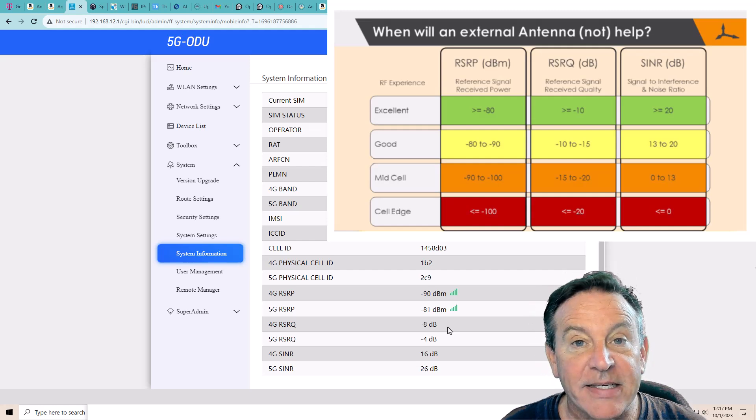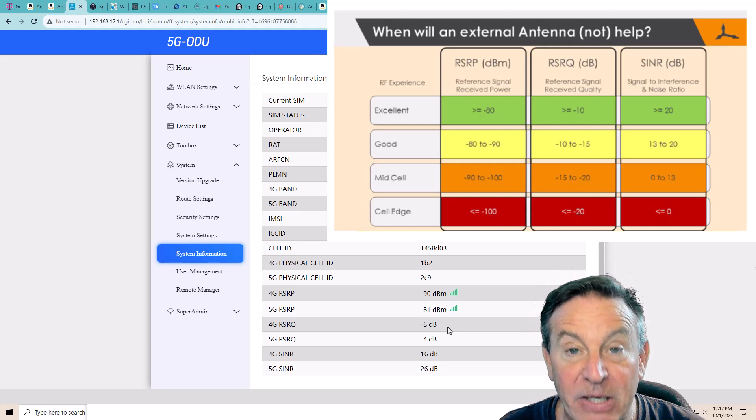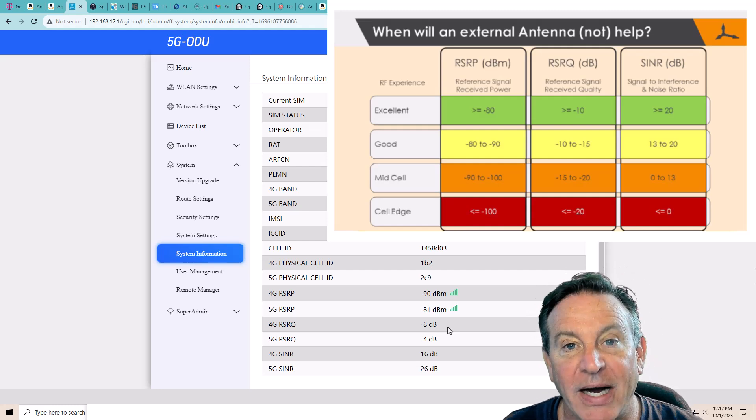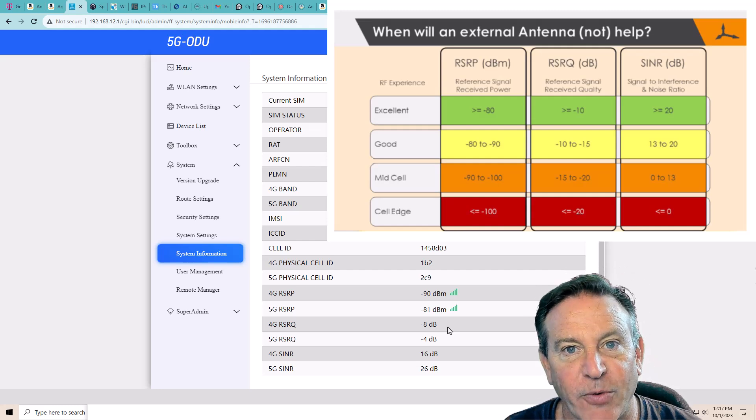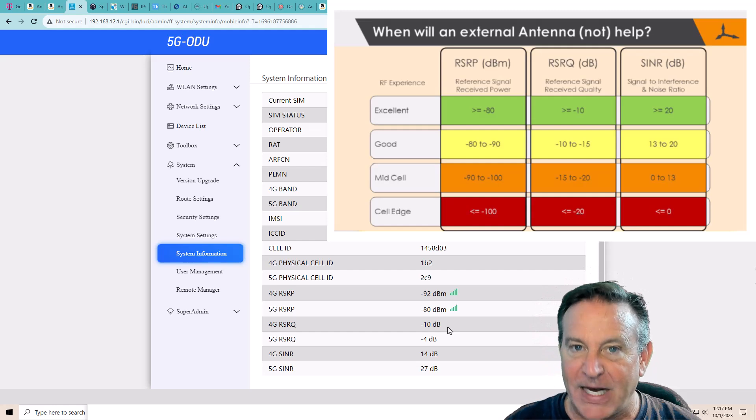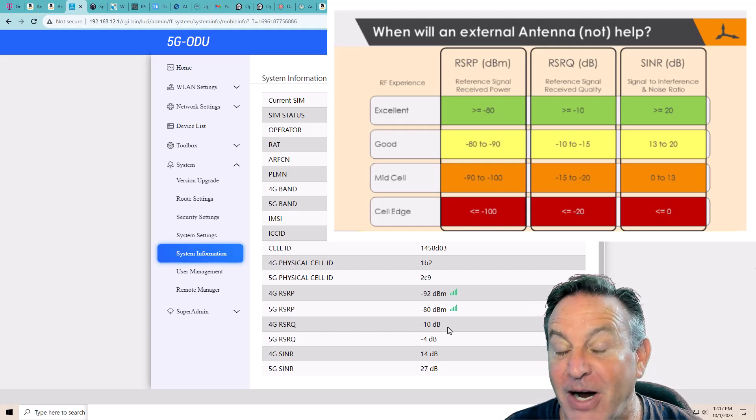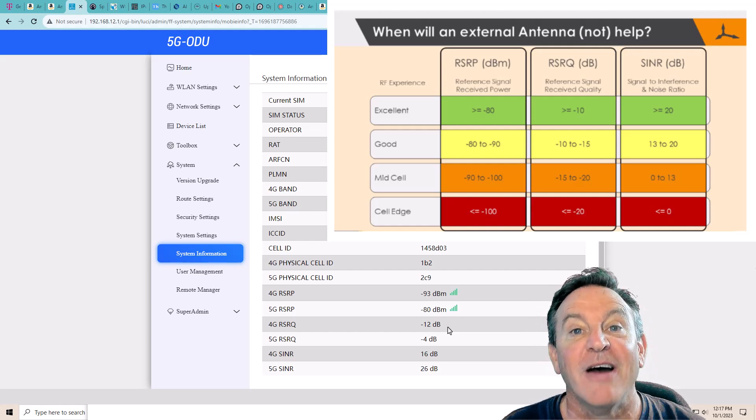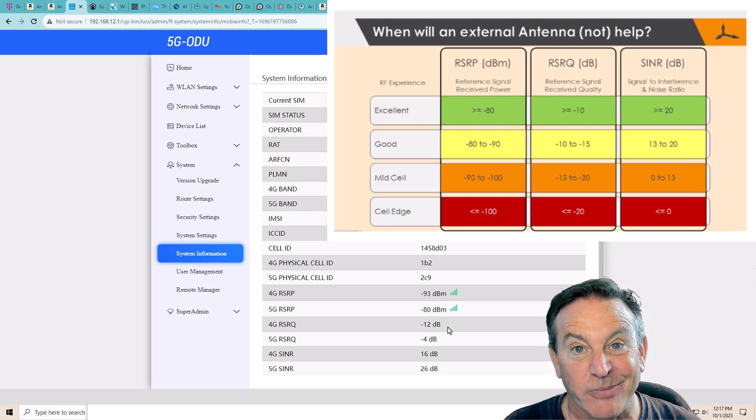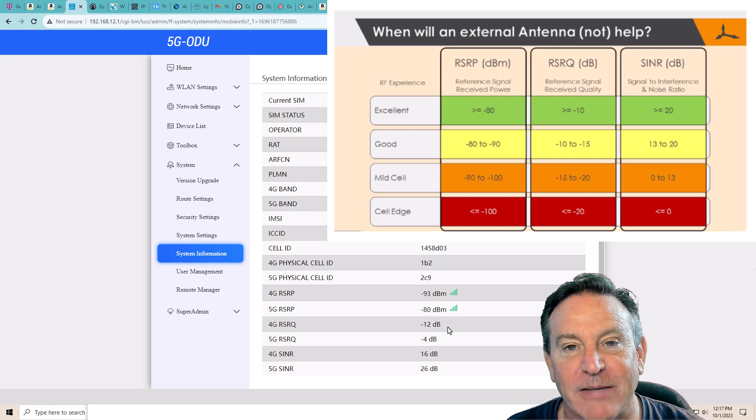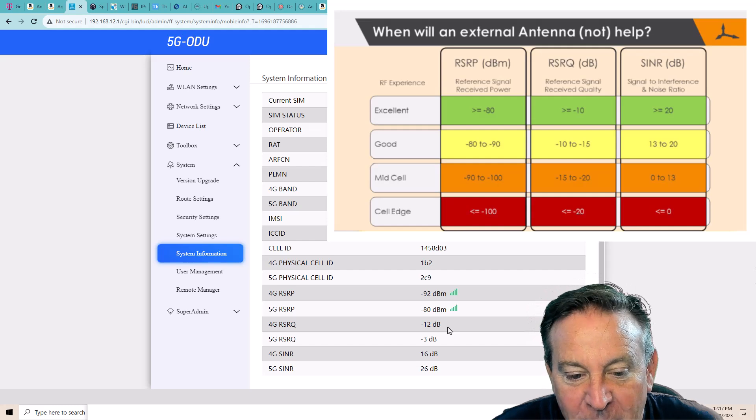Some people have the same tower putting out N71 and N41, and they'd really rather have the N41. But guess what? At a distance, N71 is going to appear stronger. So you can actually block it and say, give me that 41. It's a whole lot faster. Again, 2500 megahertz or 2.5 gigahertz versus 600 megahertz. It is significant. Four times. Four times faster. Anyway, there we go.